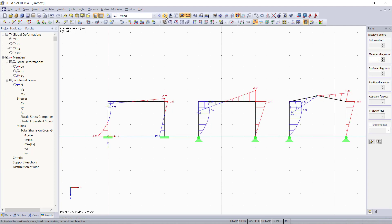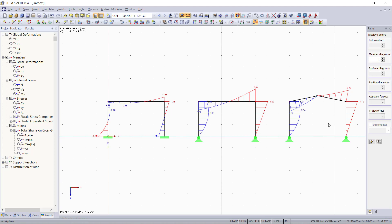So thank you for watching. This was our tutorial learning how to model different frame structures. And in the next video, we will then model trusses.